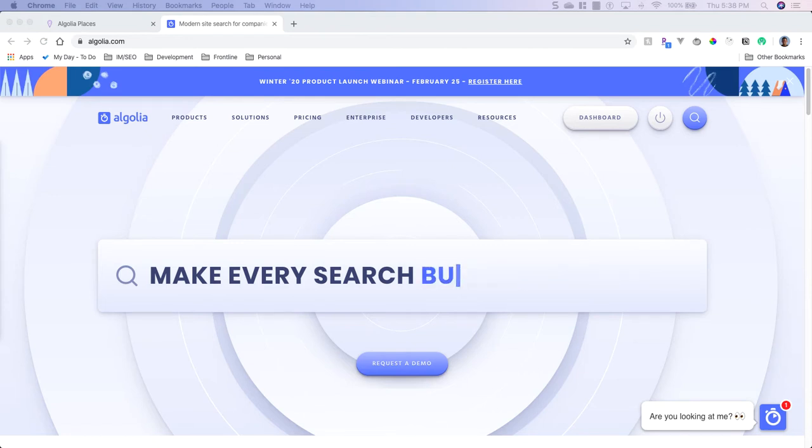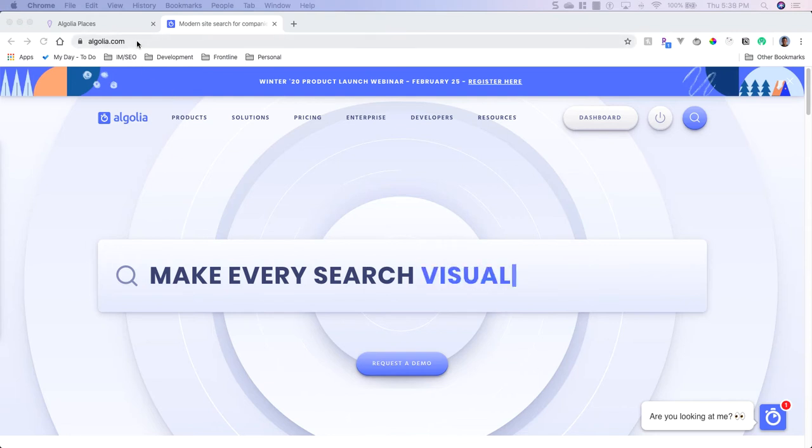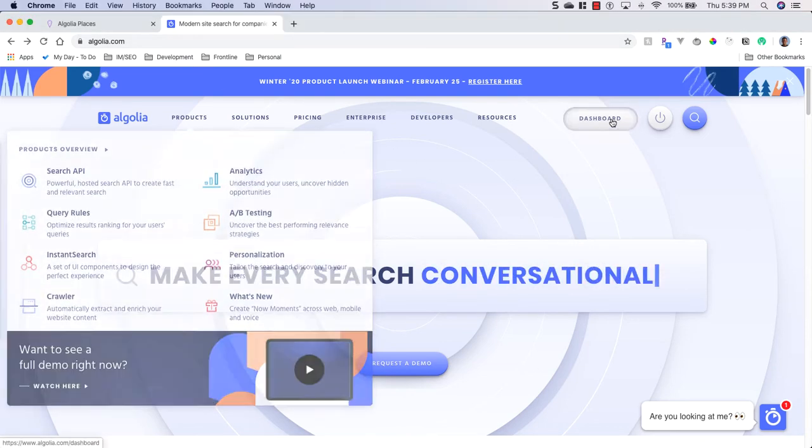Now Algolia is mainly known for their searching products, but today we're going to use their address autocomplete. So go ahead and head to Algolia.com, create an account, and then once you've created your account go to your dashboard.